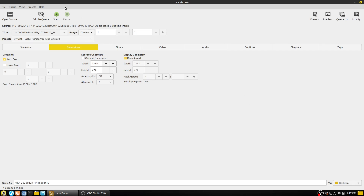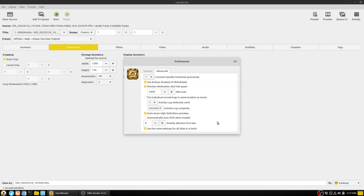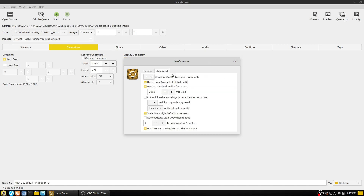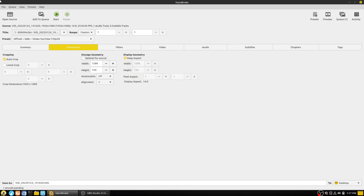Let's see how this works under a movie. Under Preferences and then Advanced, you have a few different DVD codecs — you can use libdvdnav or libdvdread. You can monitor destination disk free space to make sure you won't run out. There's an option to scale down HD previews, and you can automatically scan DVDs when loaded. I usually just keep things set to defaults unless I'm having a problem.